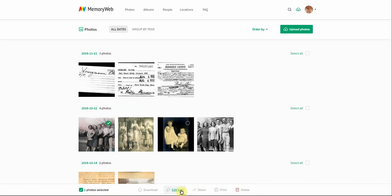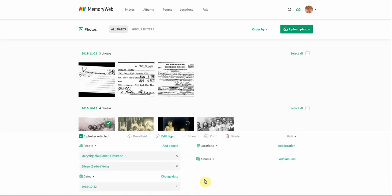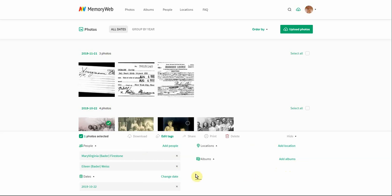If we open up the edit tags tray, you can now see all the information added to your photo. Two people have already been tagged, we know the date, there's no location, and no albums have been added. When we look at the date, October 22nd of 2019 is probably not correct, so we'd be able to change the date for that photo.